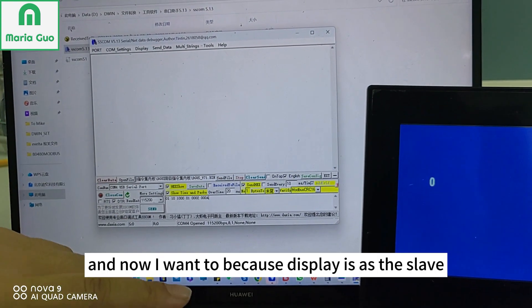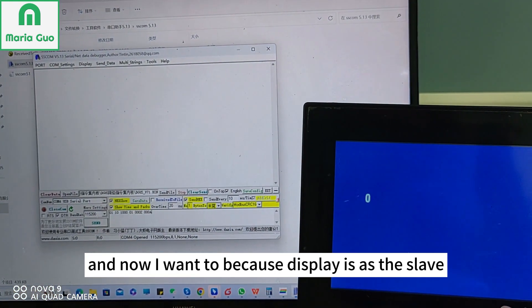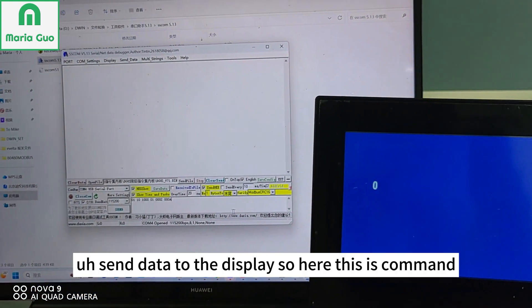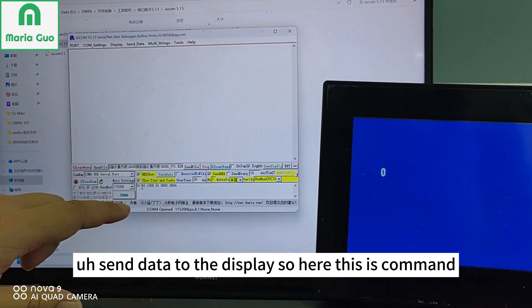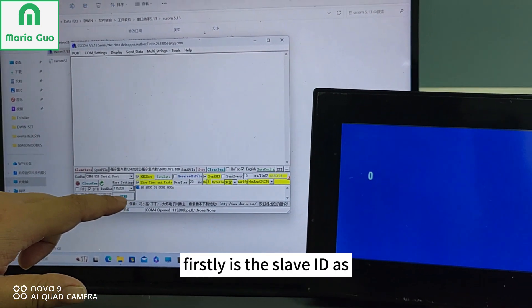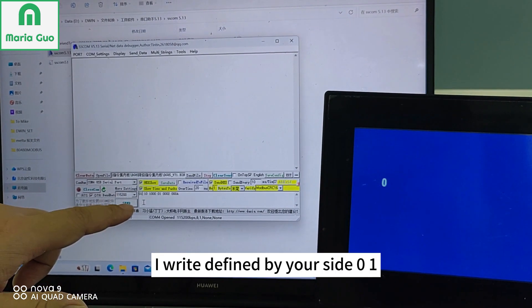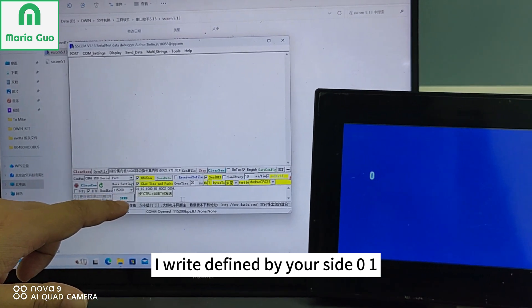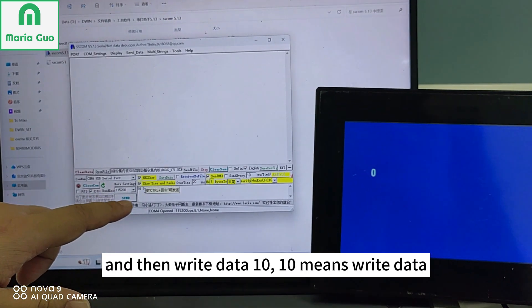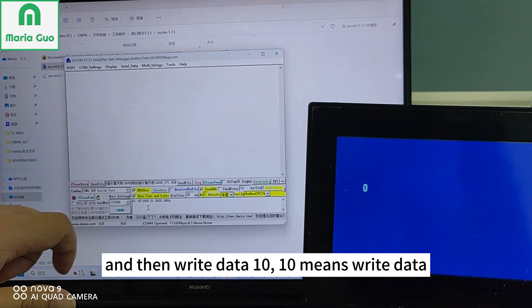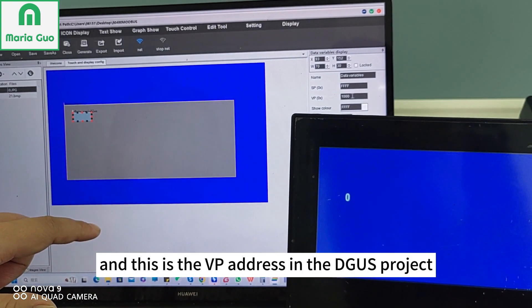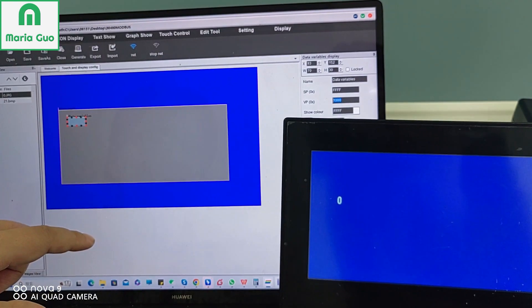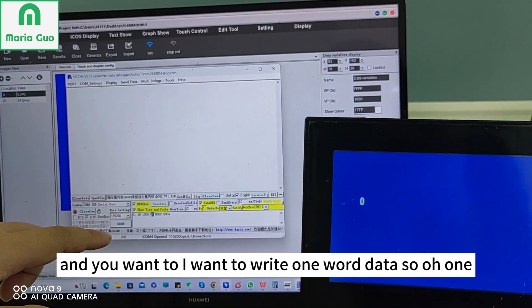And now, because the display is the slave, I want to send data to the display. So here this is the command. First 01 is the slave ID as I defined. And then write data 10 - 10 means write data. And this is the VP address in the DGUS project.